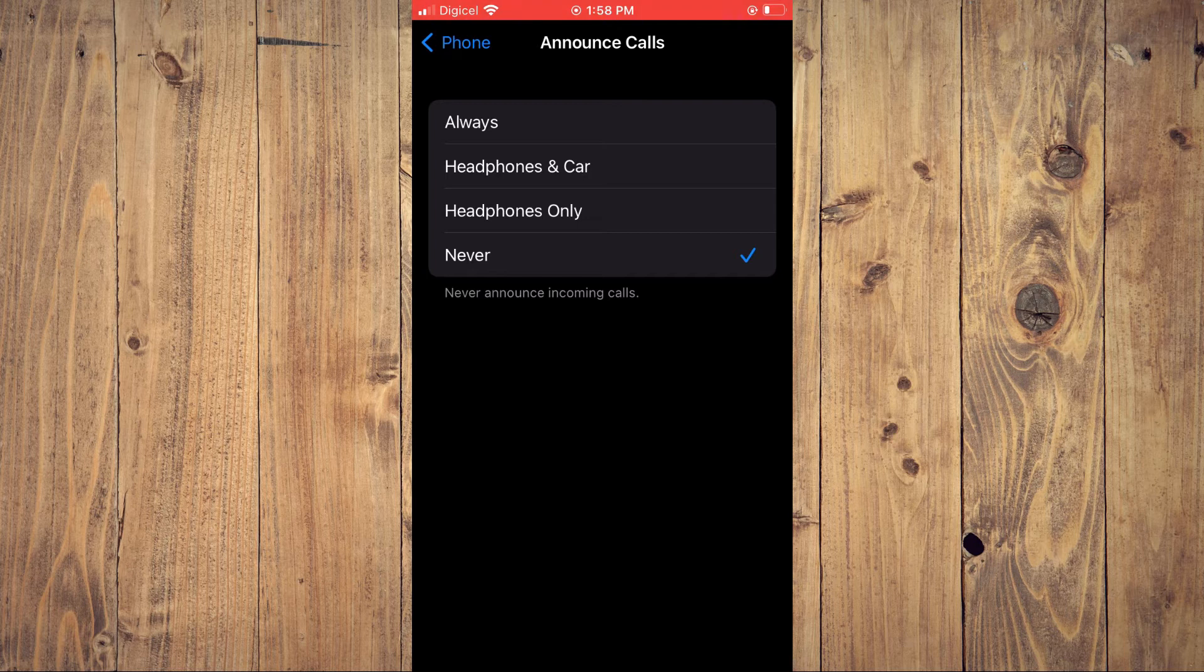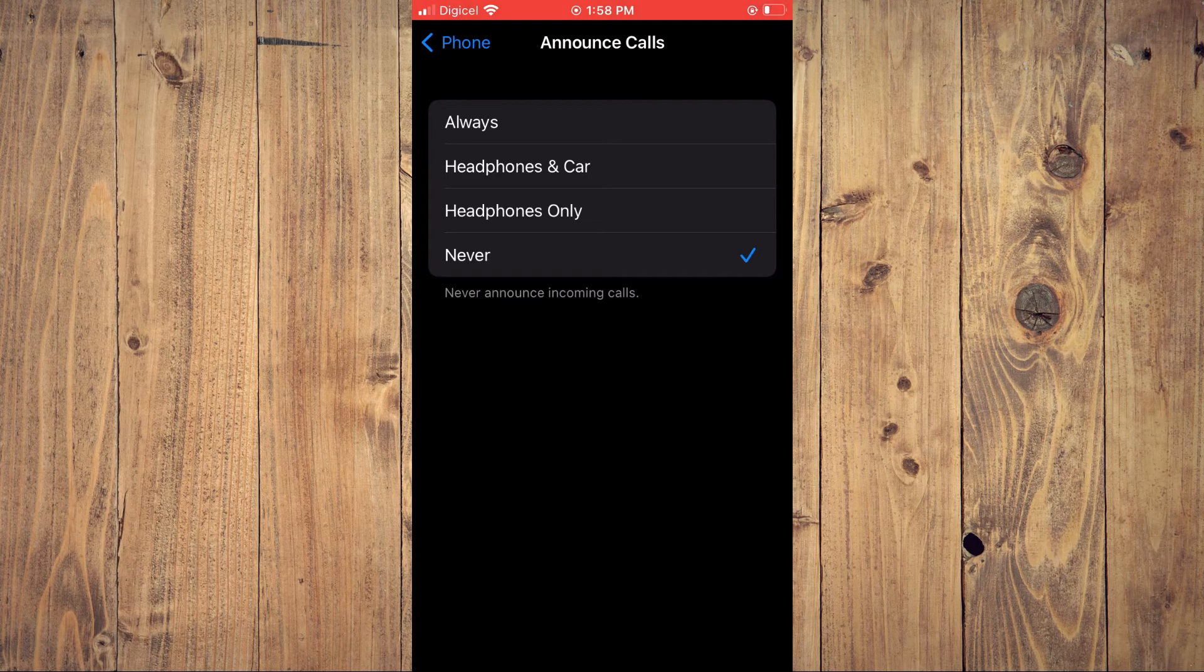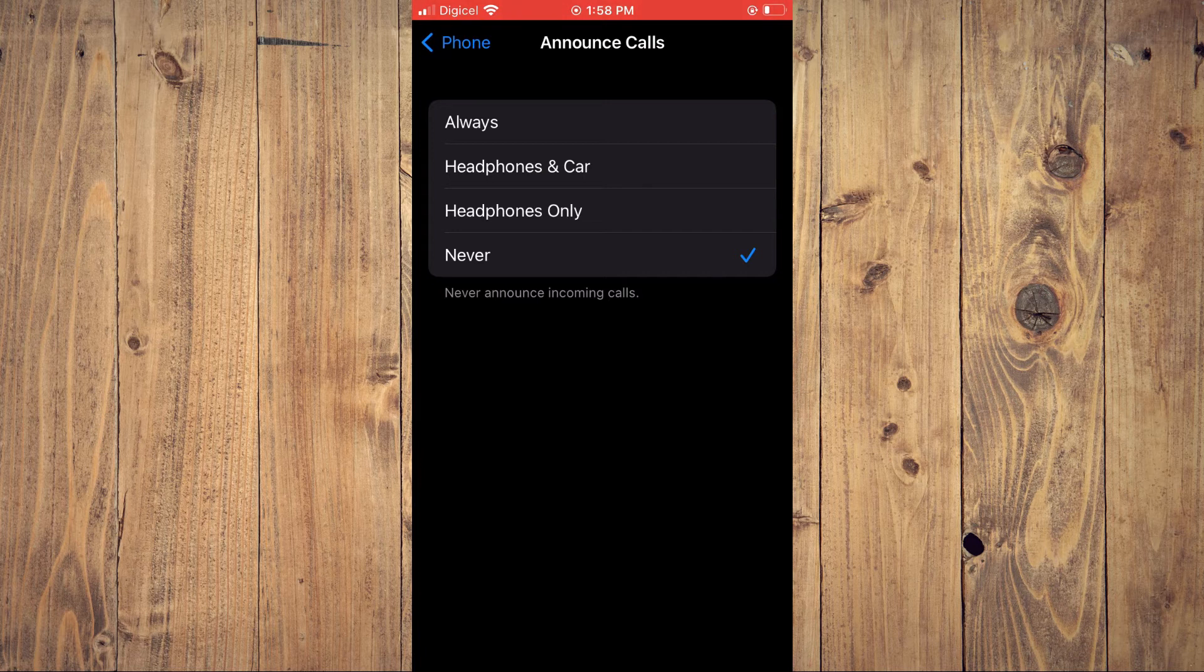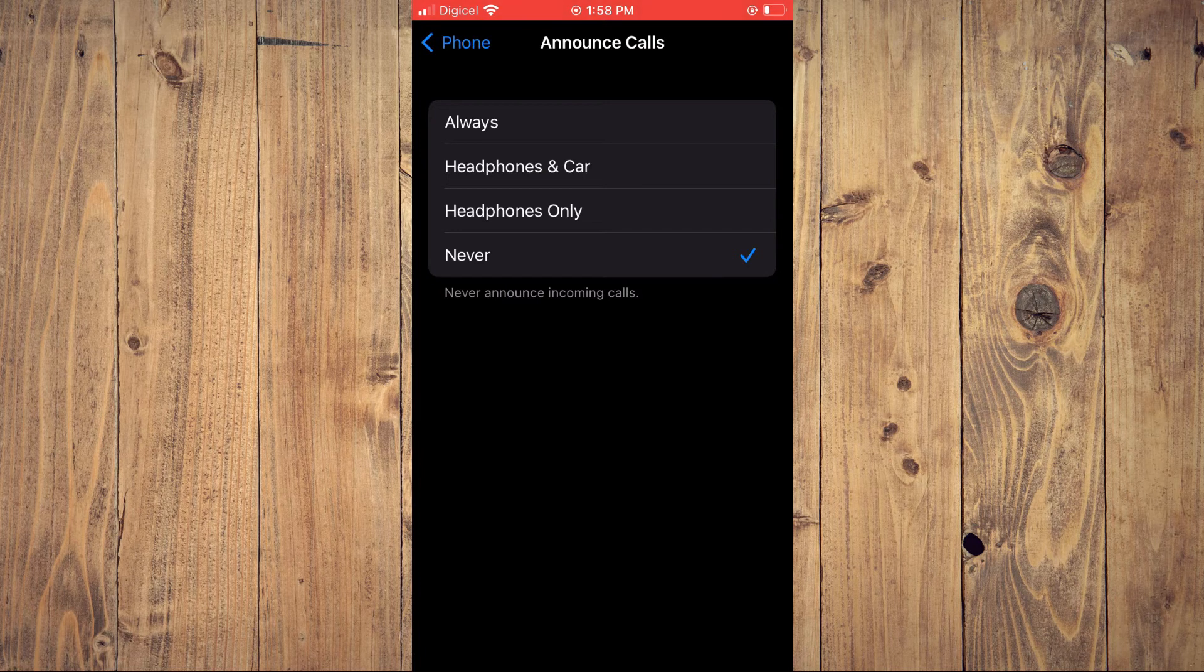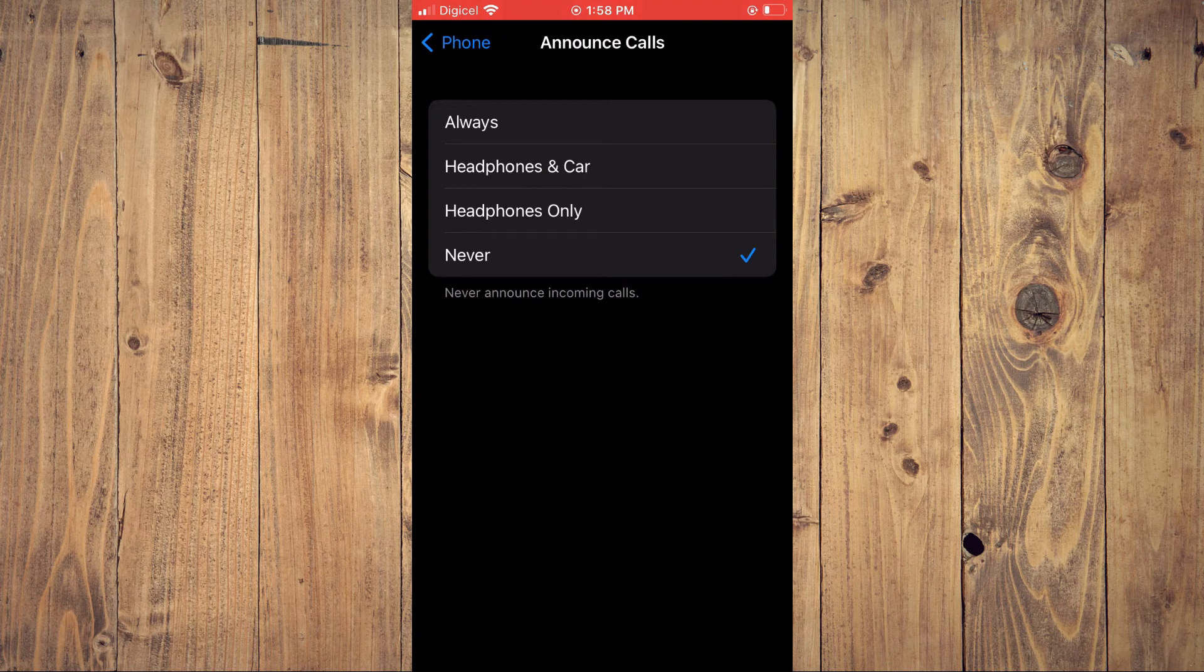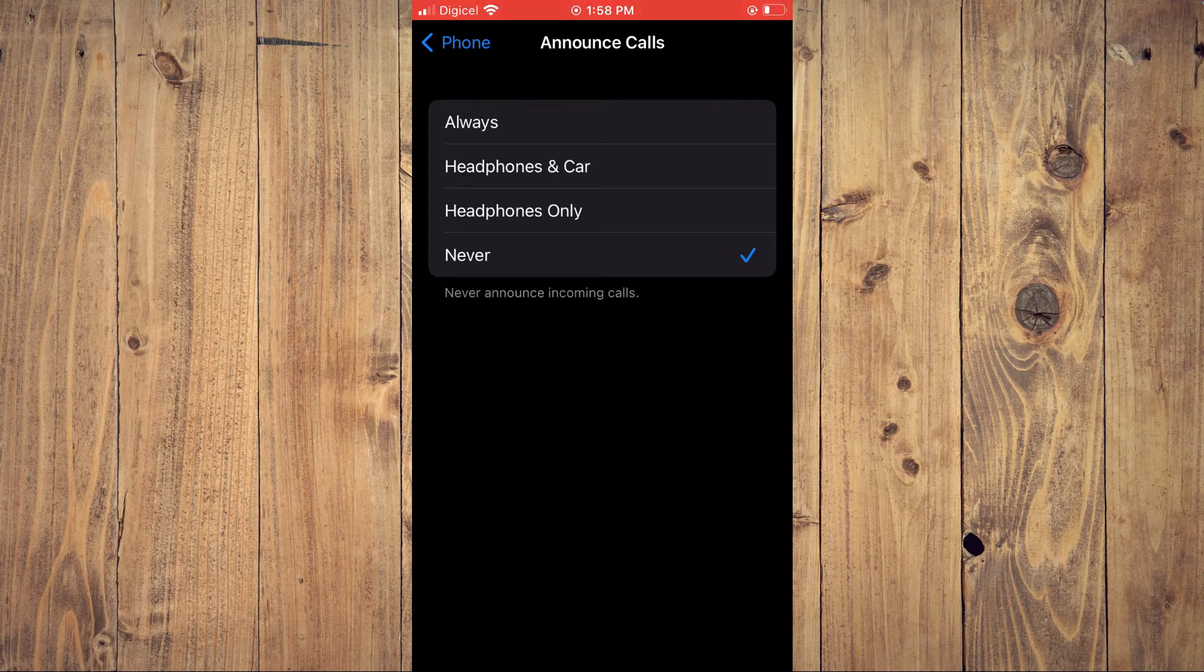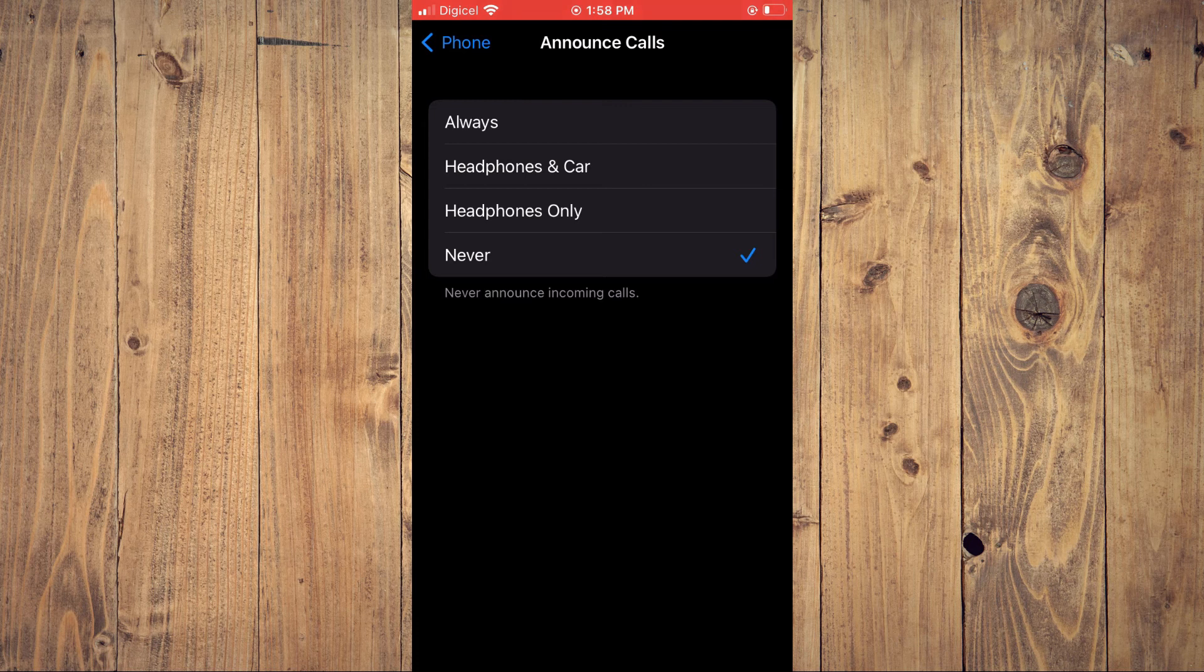Whenever I receive a call, the number or the caller ID won't be read aloud. Hope you found this video helpful and informative on how to disable call announcer on your iPhone.